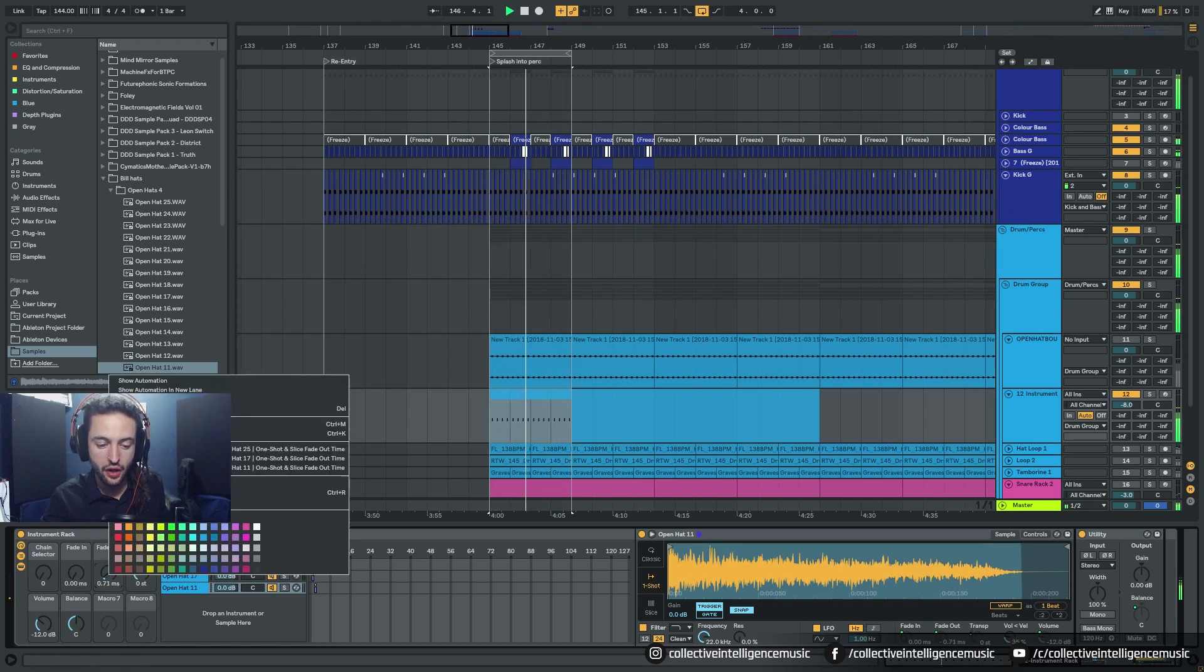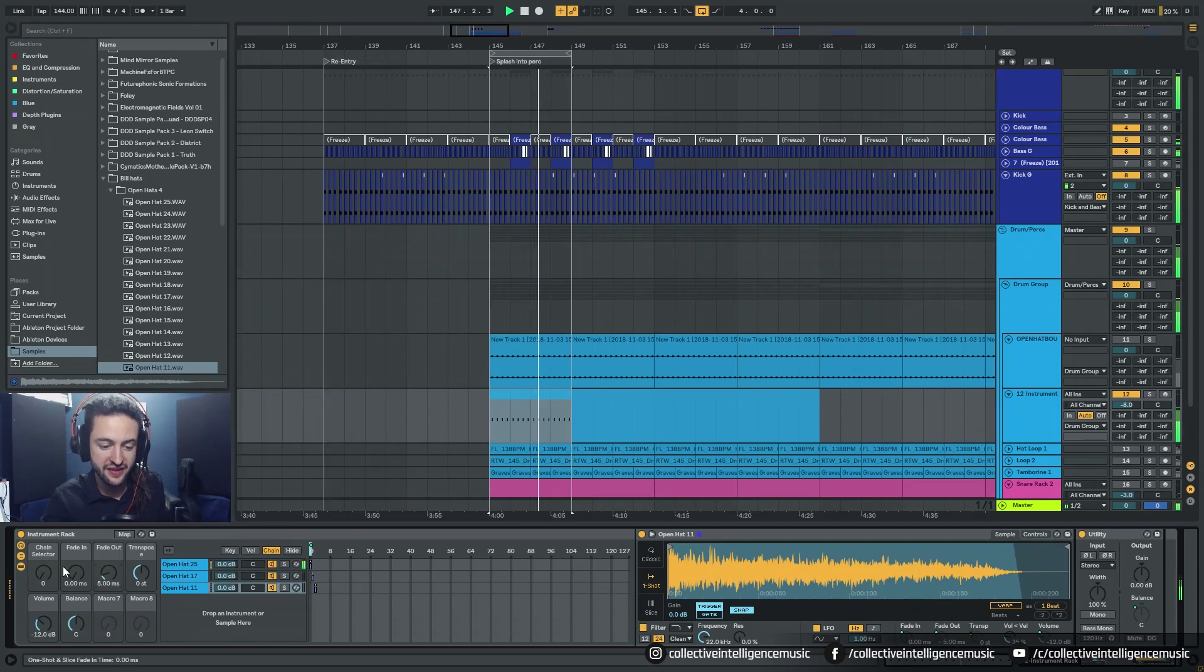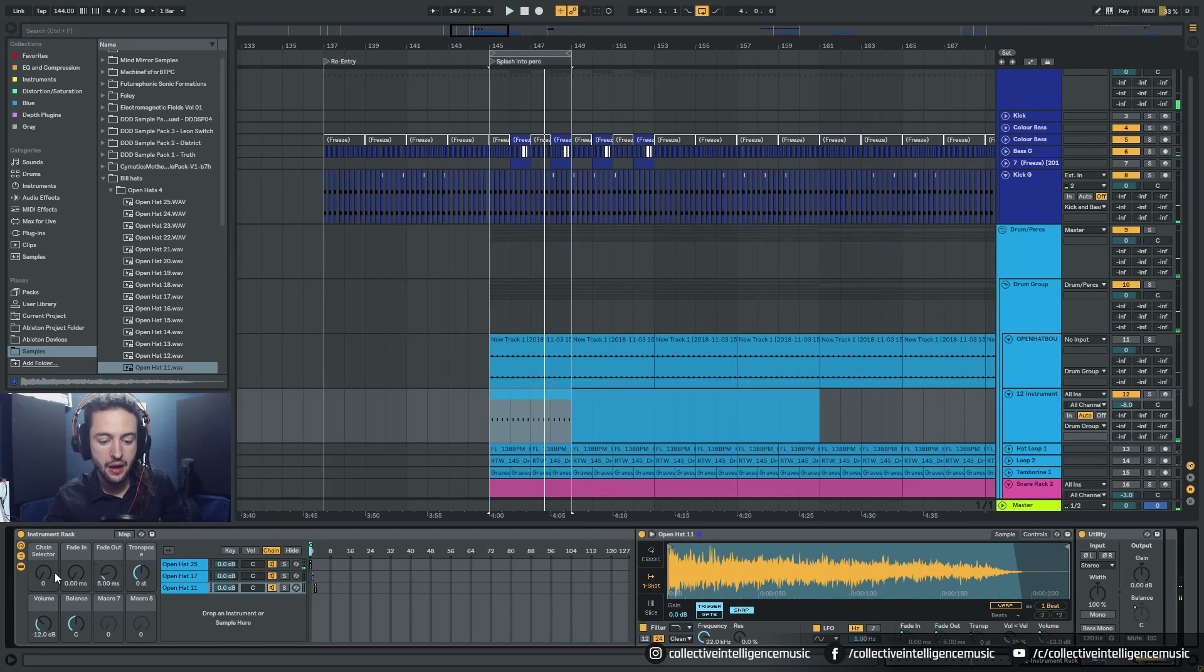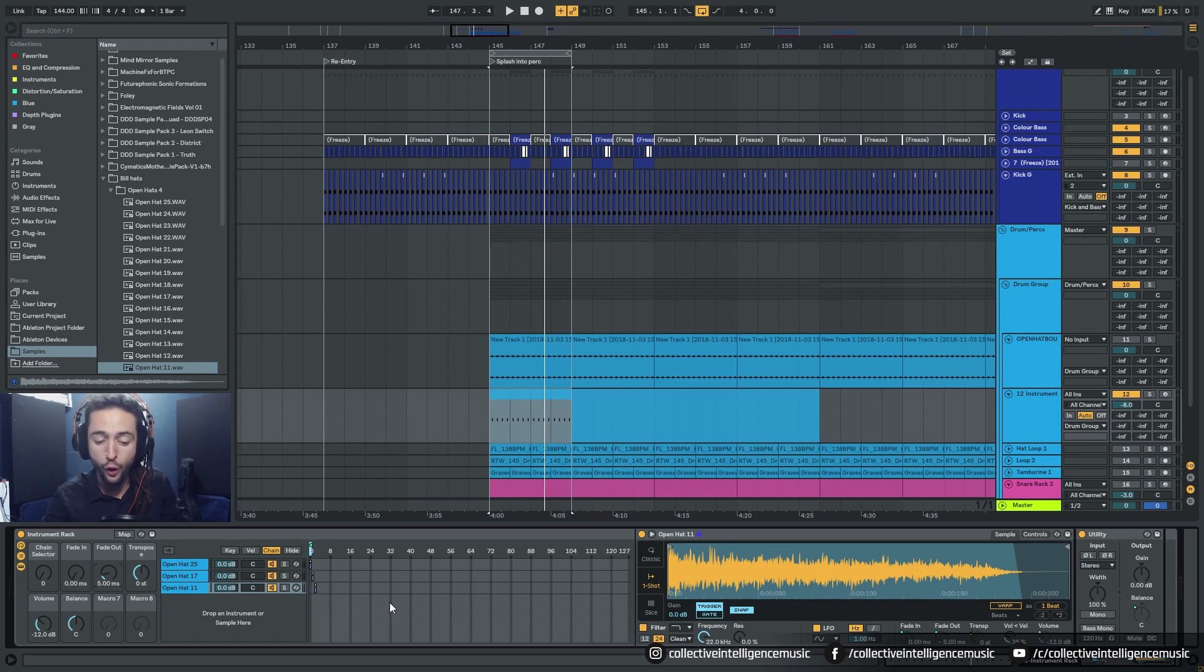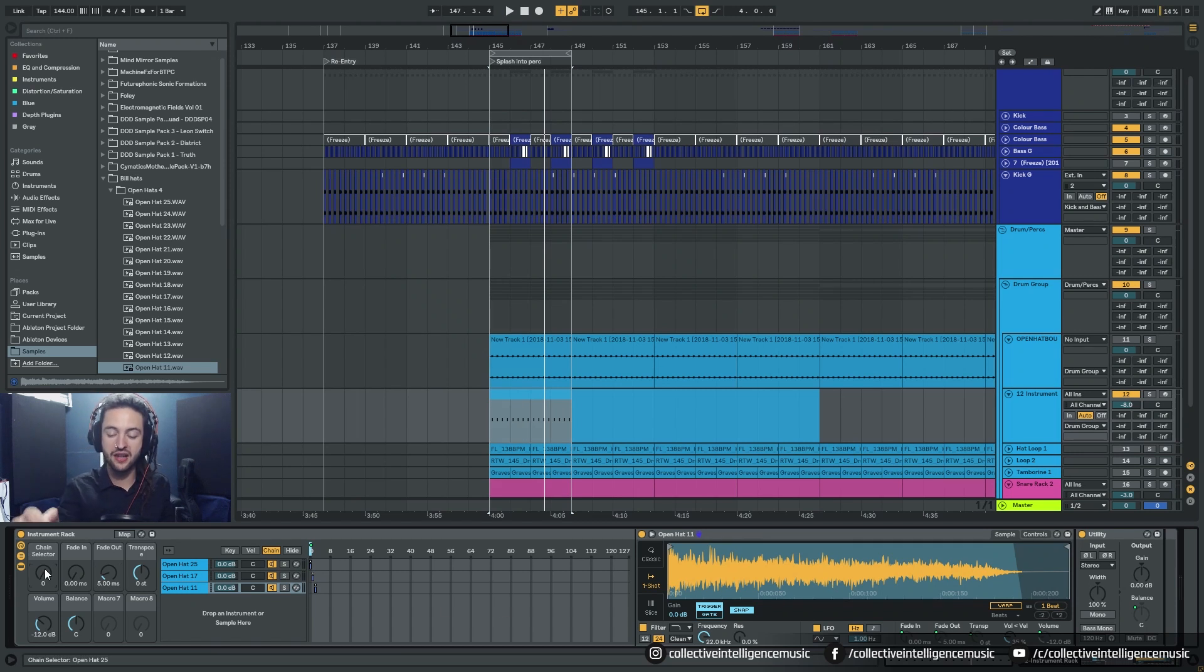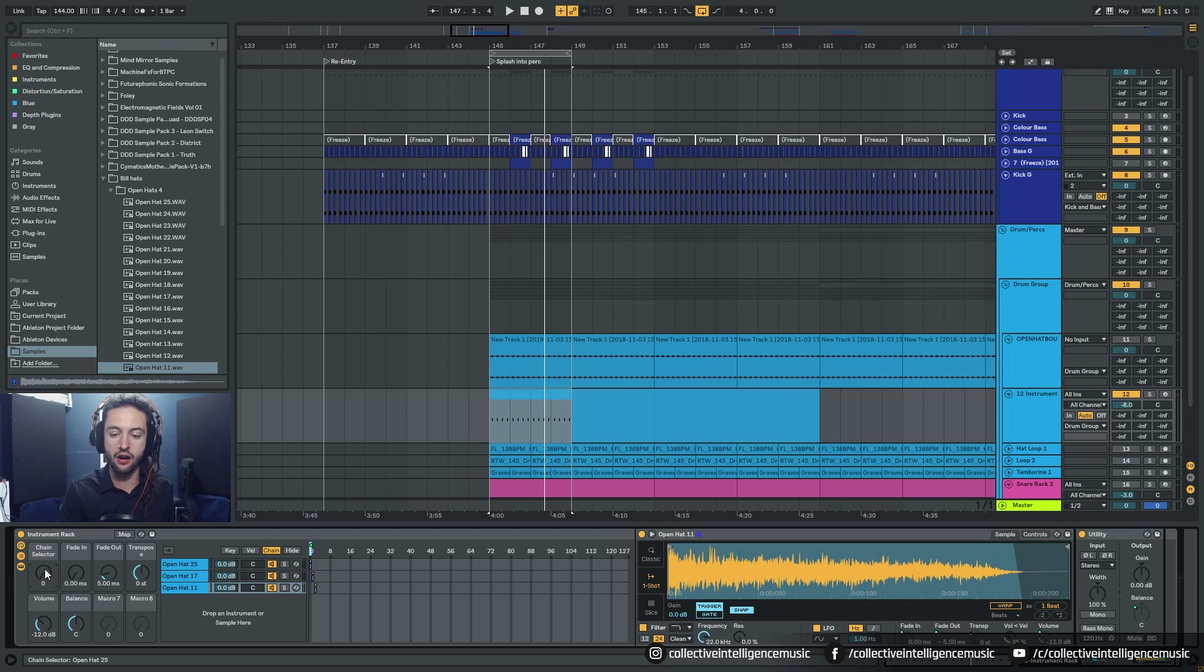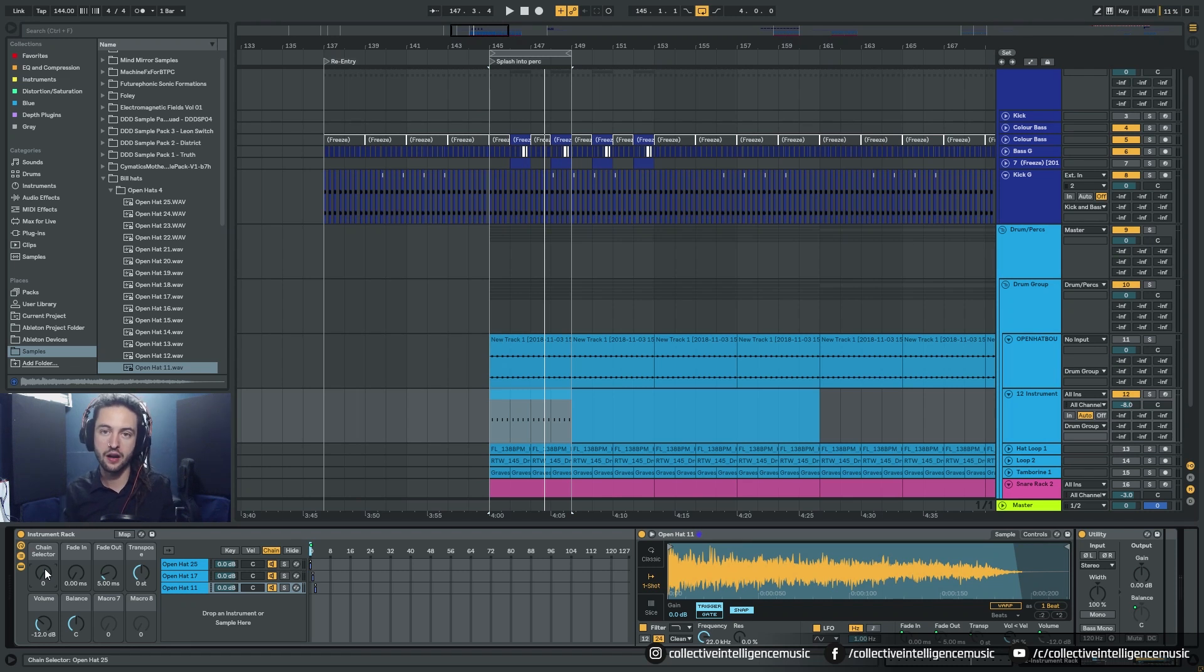So if I right click that set that back to default, now I have a way of loading in a whole heap of different samples and very quickly just mashing through the up arrow or the down arrow and finding a sample that fits my track.